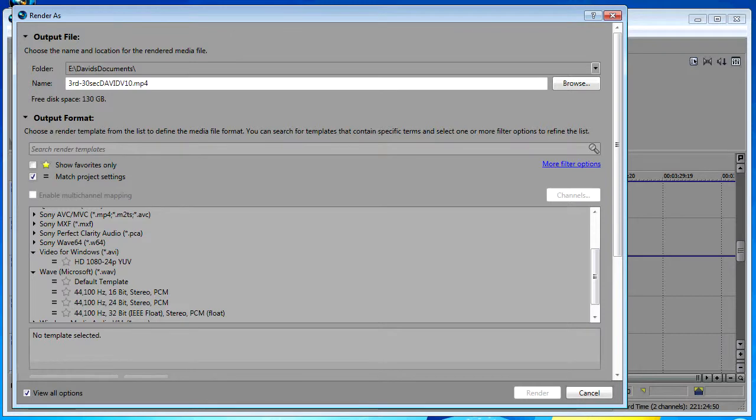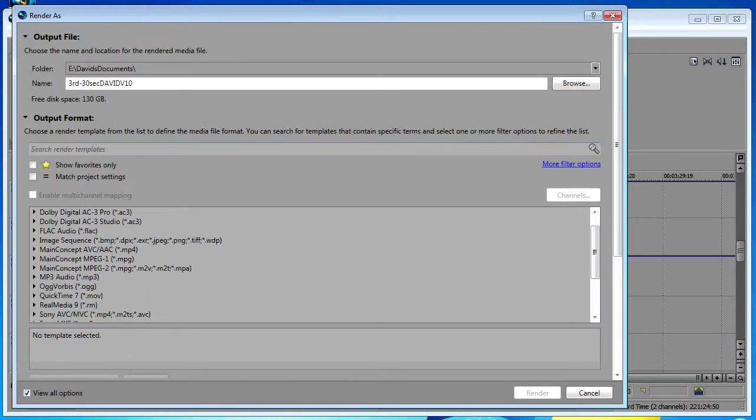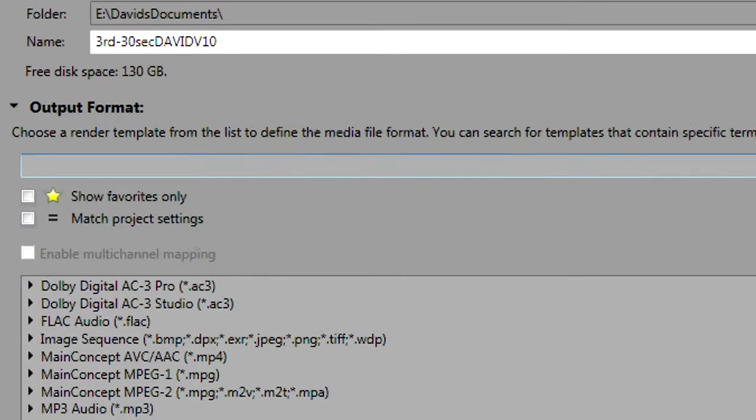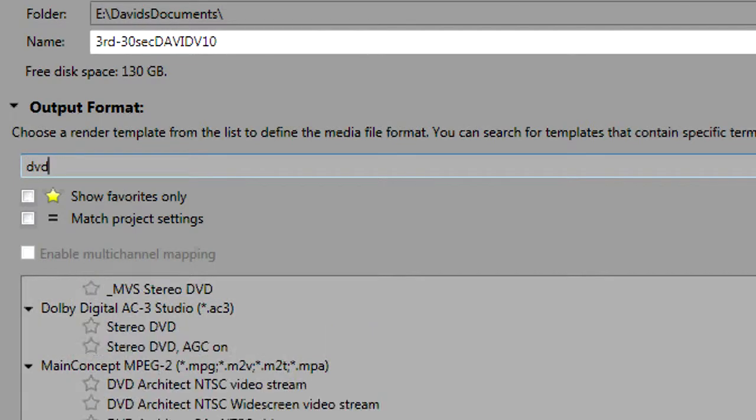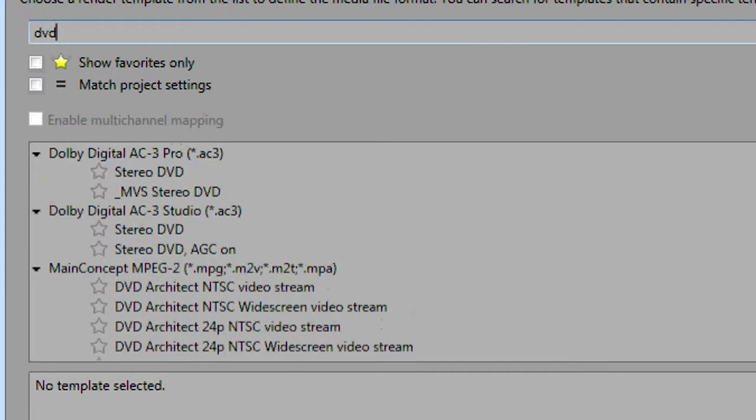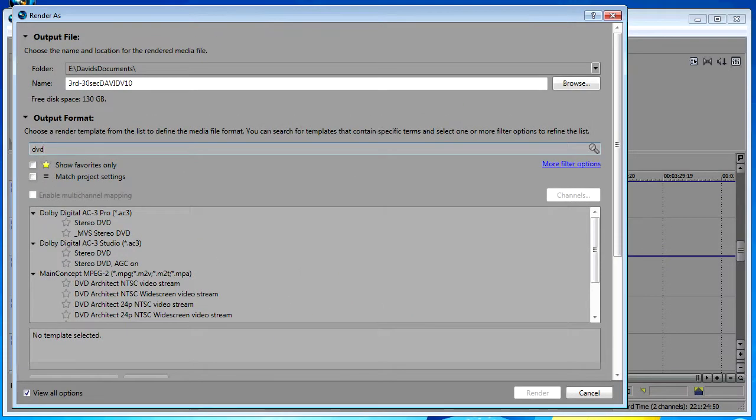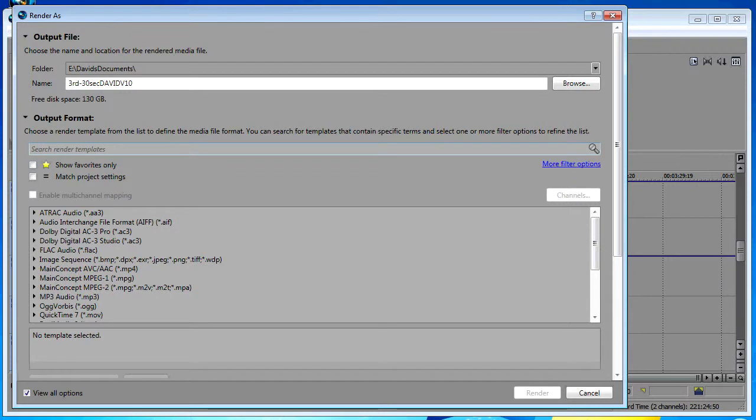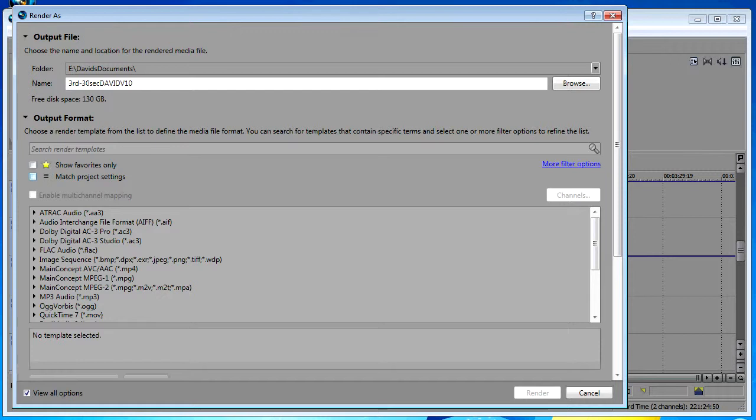A couple more quick things about this dialog box. You have a search field so if you know you want to render for DVD you can type in the letters DVD and it filters out everything except those templates that have the letters DVD in them. With the search render templates box, the ability to mark and show only favorites, and then the ability to only show render templates that match your project settings, you've got three really powerful ways to filter out all those hundreds of different presets in your list.